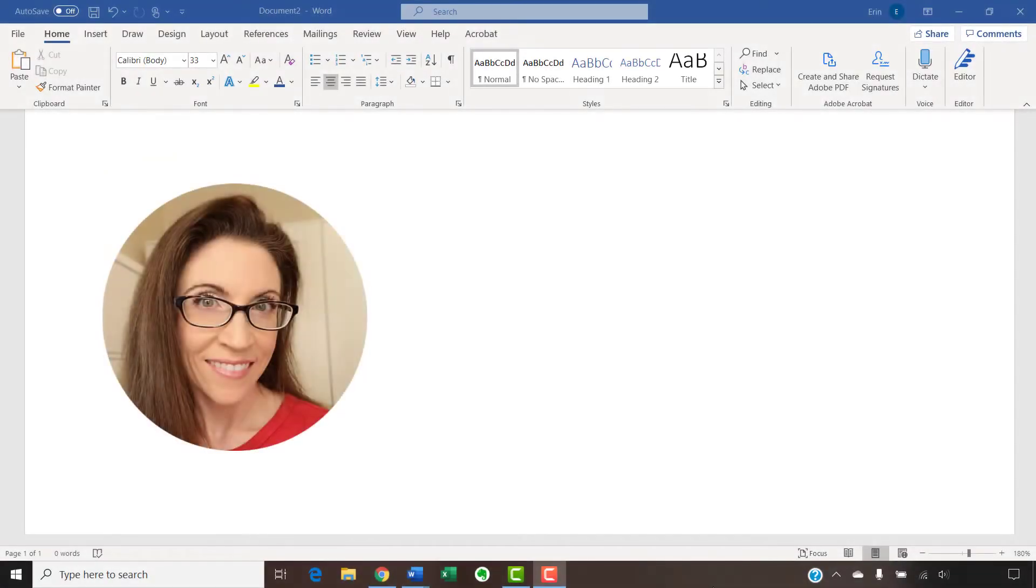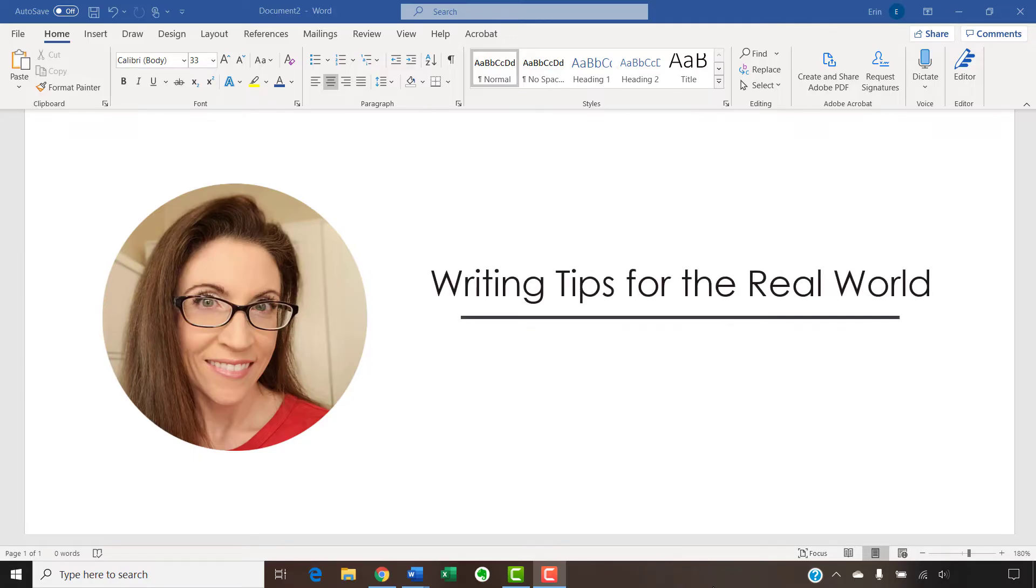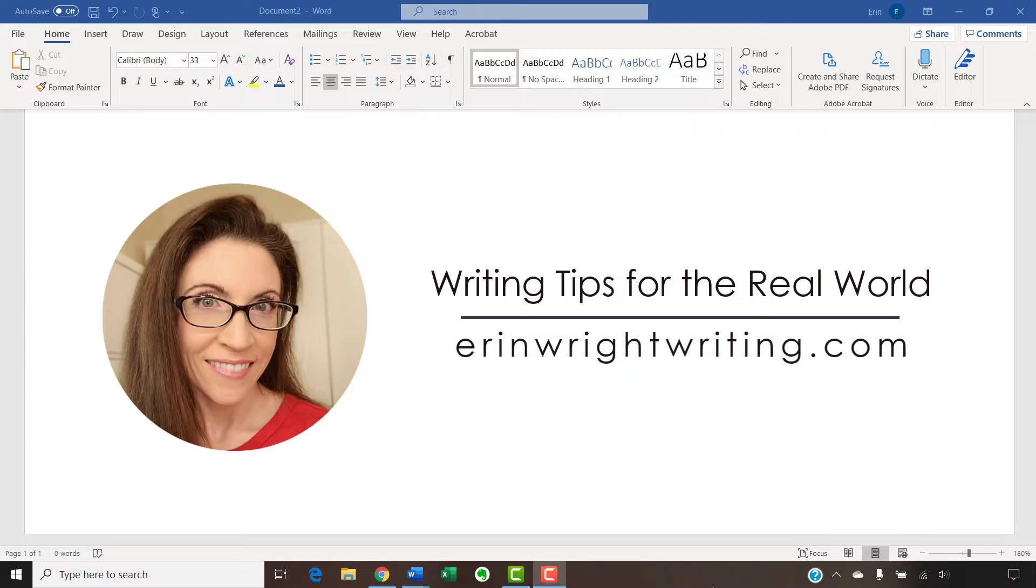Hello, my name is Erin. I'm a professional copy editor who shares writing tips for the real world on this channel and on my blog at ErinWrightWriting.com.